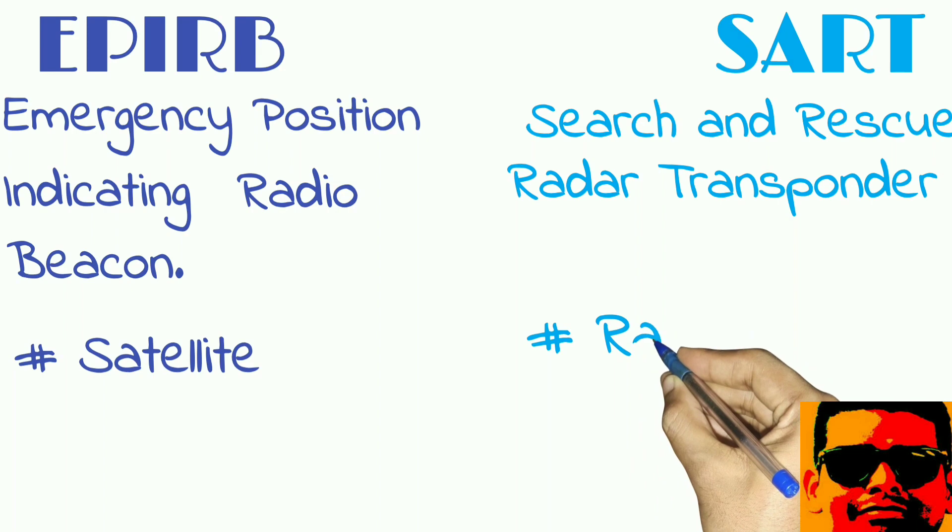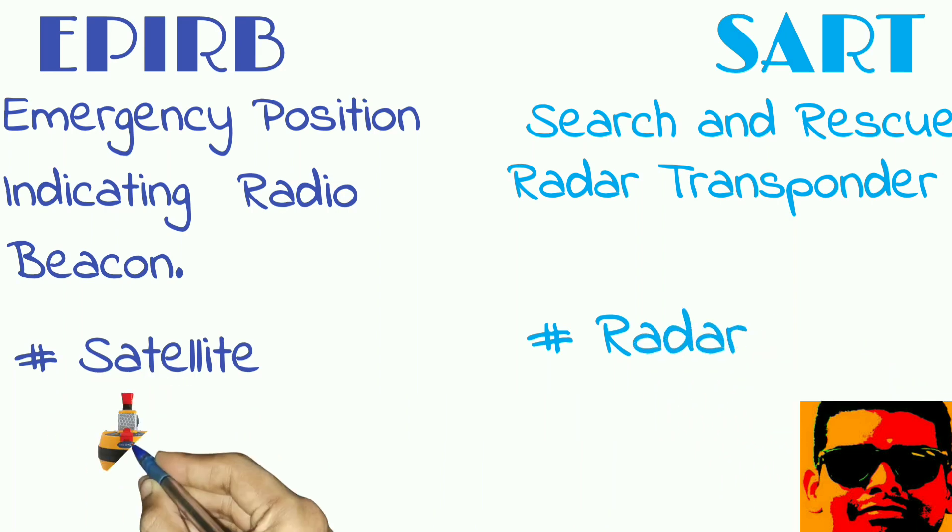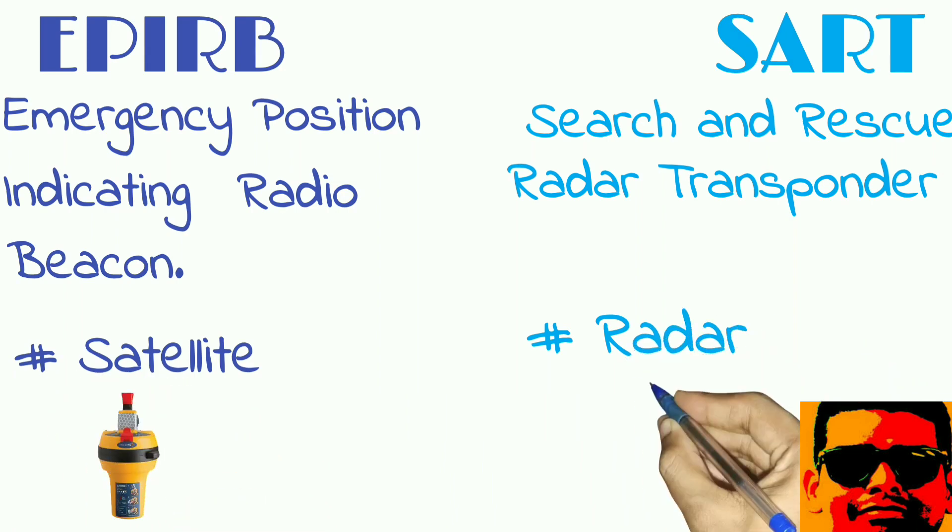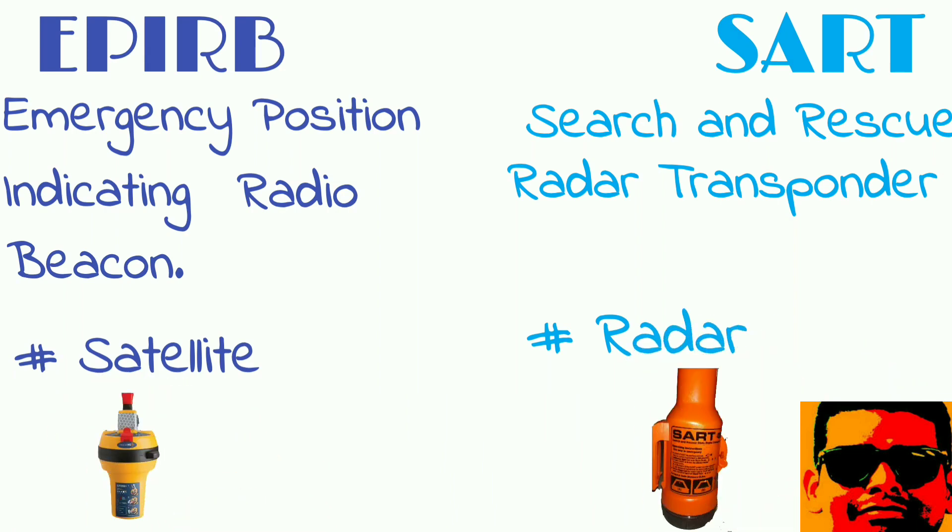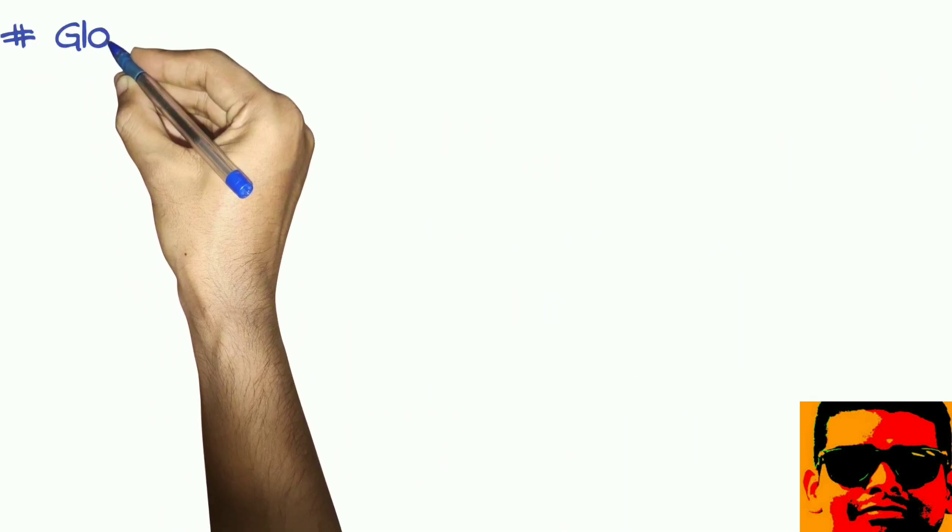EPIRB provides global coverage, whereas SART works only when another ship with x-band radar is in vicinity.